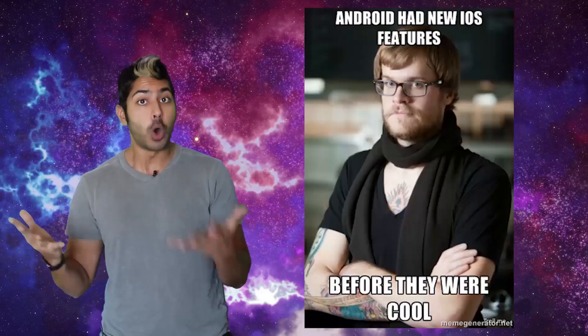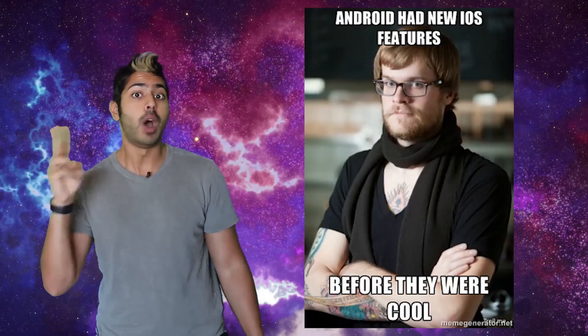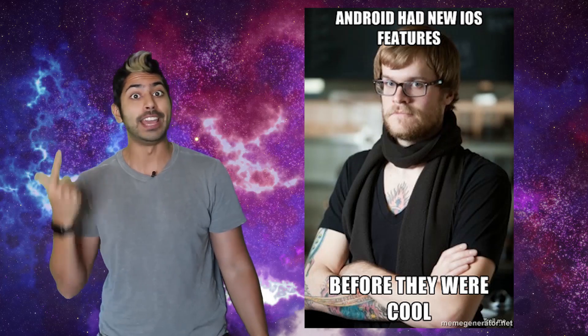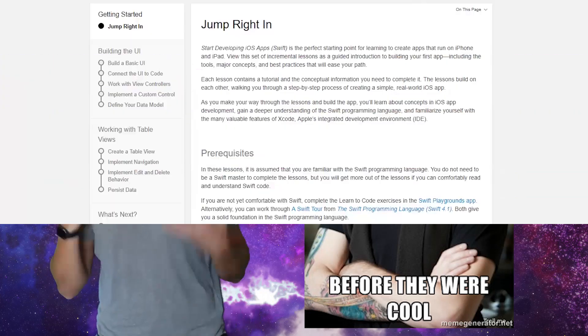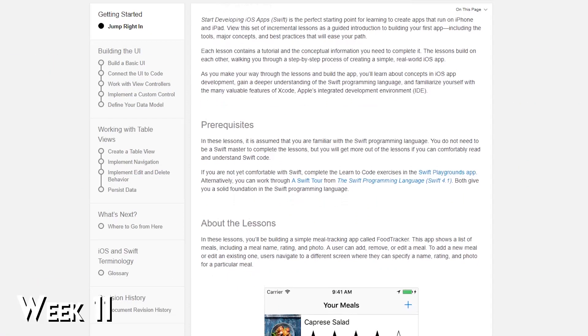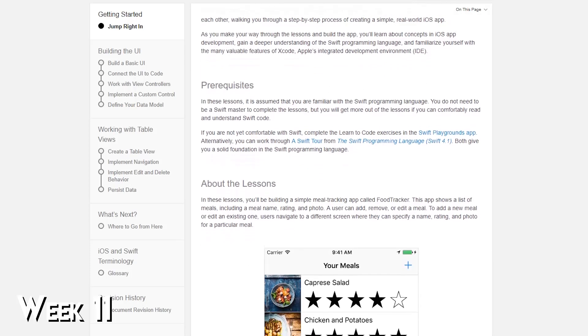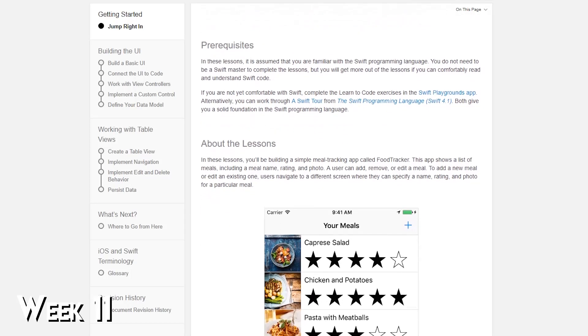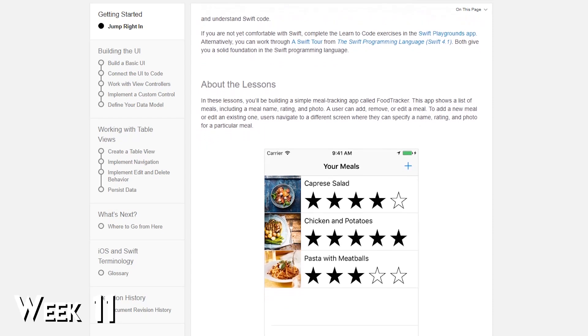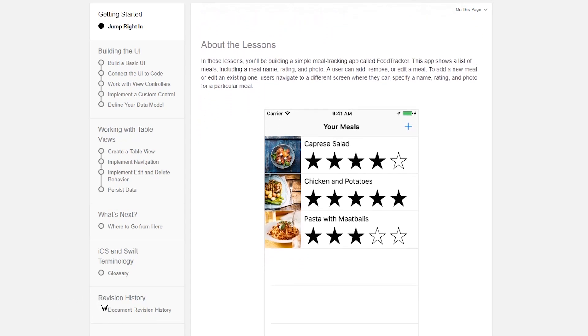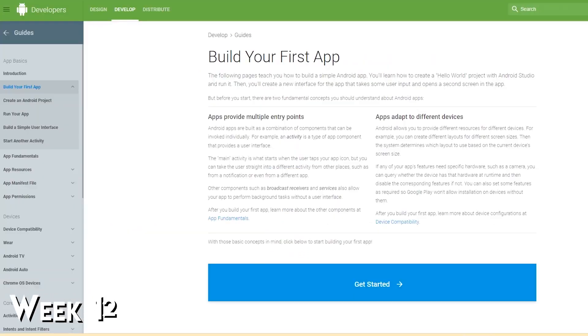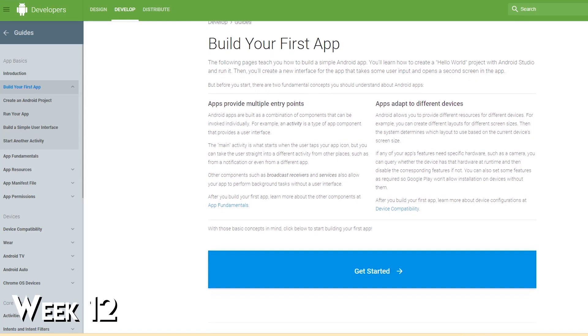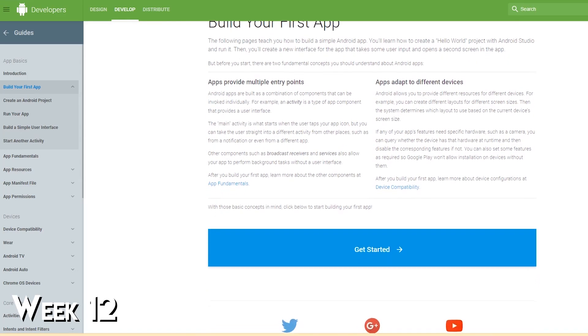When it comes to mobile development, you've got two options, iOS and Android. Spend the first week building an iOS app and the second week building an Android app. That way you can see the difference between both and realize which type of programming environment you prefer.